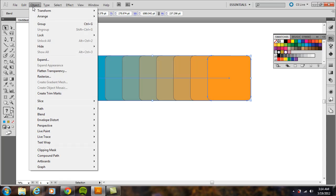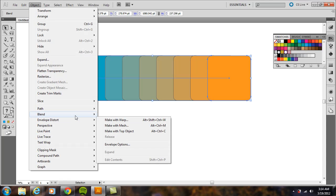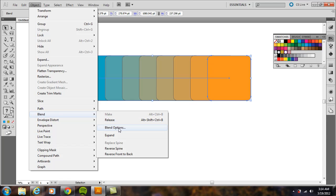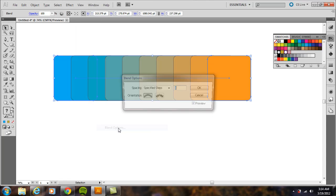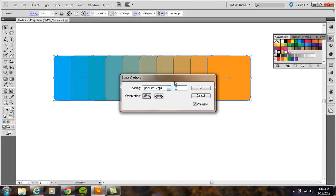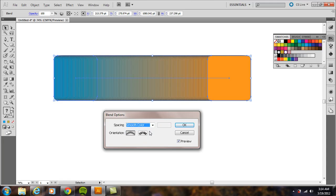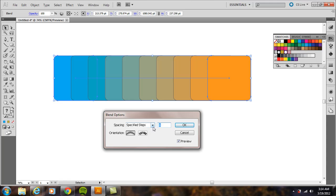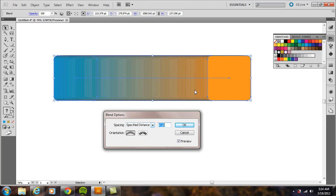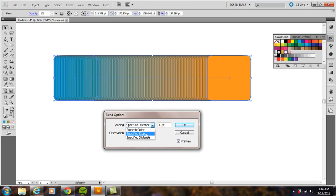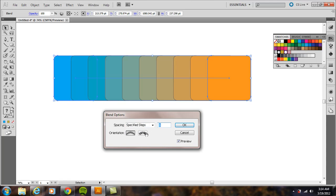From here we can customize it. You can choose smooth color, specified steps, or specified distance. If you don't want that stroke around the edge, you can remove it before doing the blend—it depends on the look you want. I don't mind it for this example.